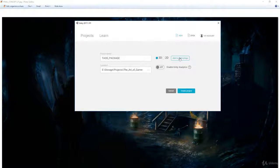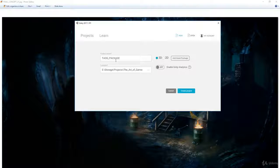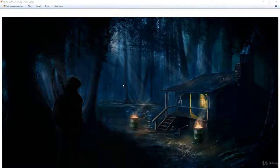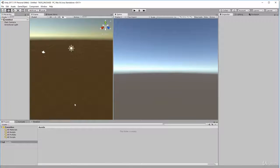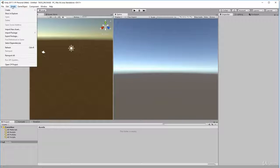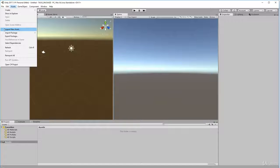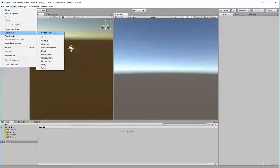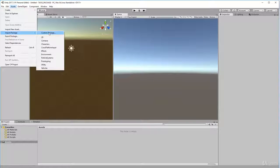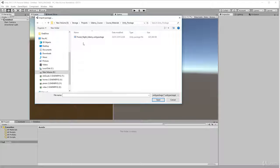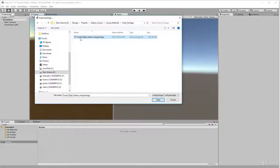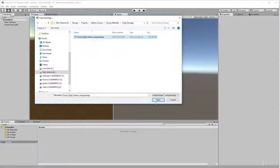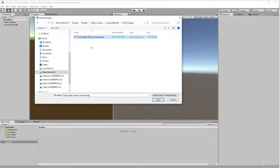So create project. Once Unity is loaded, go to Assets, Import Package, Custom Package. Click on that, then go and find your package file. It should look like this: Fortnite Udemy Unity package. Just click Open once you've got it selected.